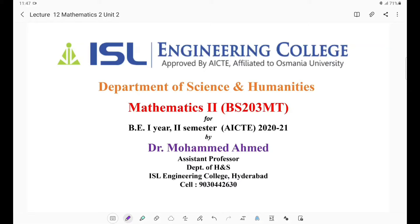Hello students, myself Dr. Muhammad Ahmad. I welcome you all to the 12th lecture of Mathematics 2.